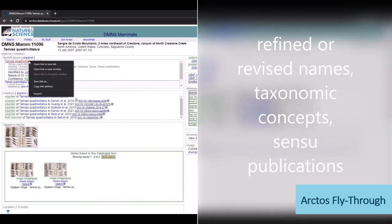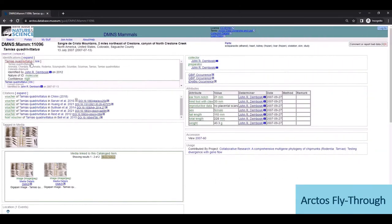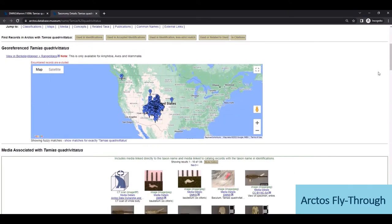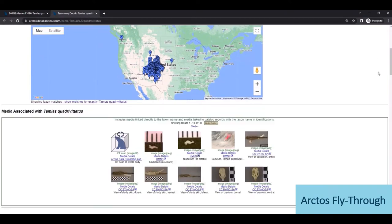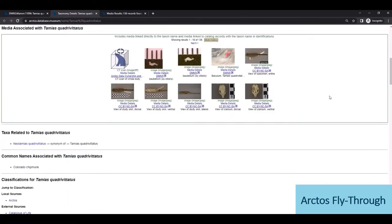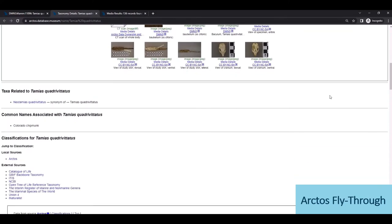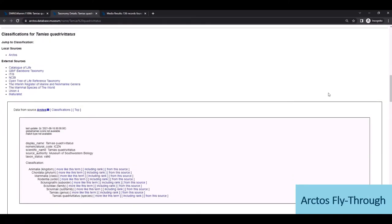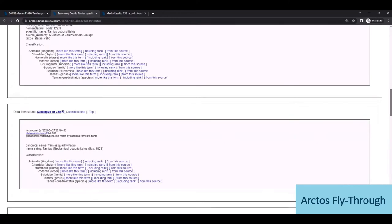Clicking on the scientific name, we're taken to the summary page for this taxon that's shared across Arctos, and this page displays all the geo-references and media linked to the species, common names and synonymy, and classification trees from various external sources.